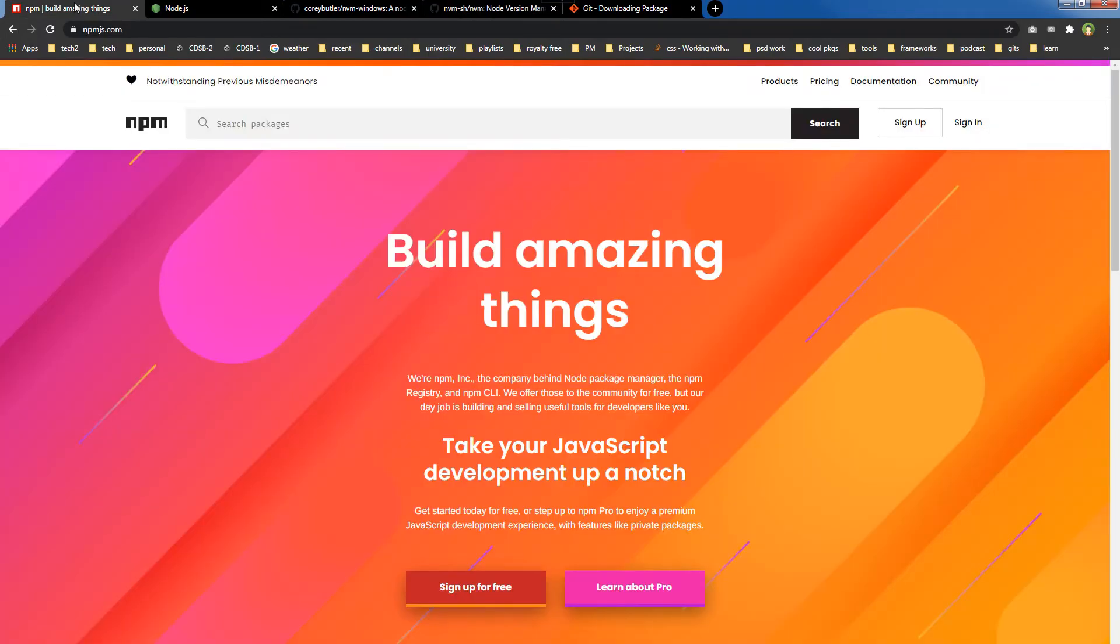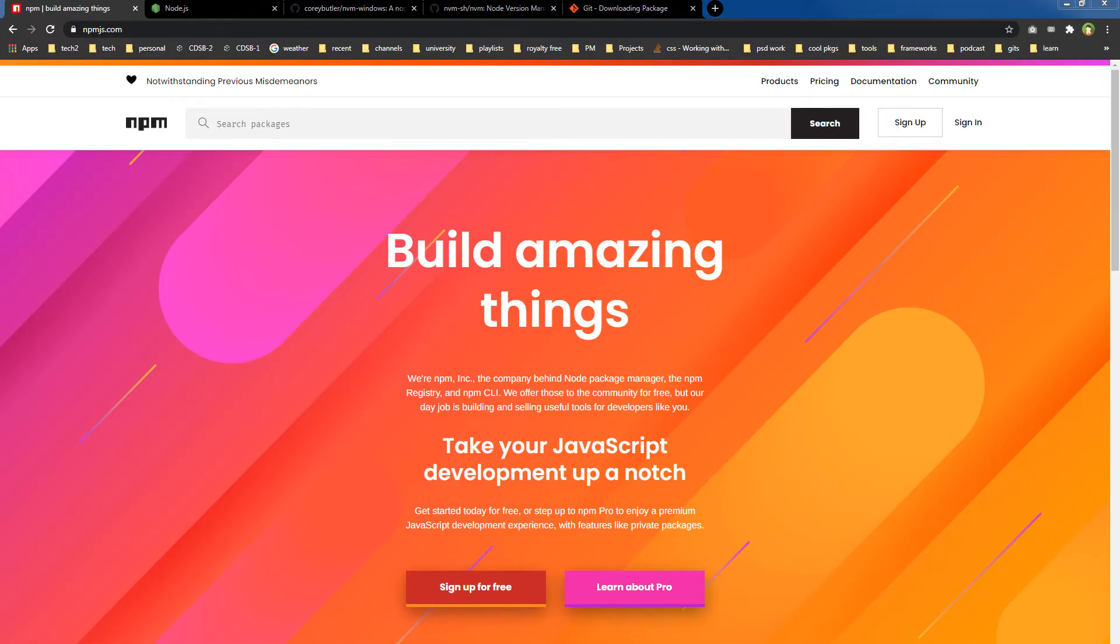Back to npm, Node Package Manager. Node Package Manager is the world's largest software registry. Open source node.js developers from every continent use npm to share and borrow packages. Npm consists of three components: the npm website you are looking at,